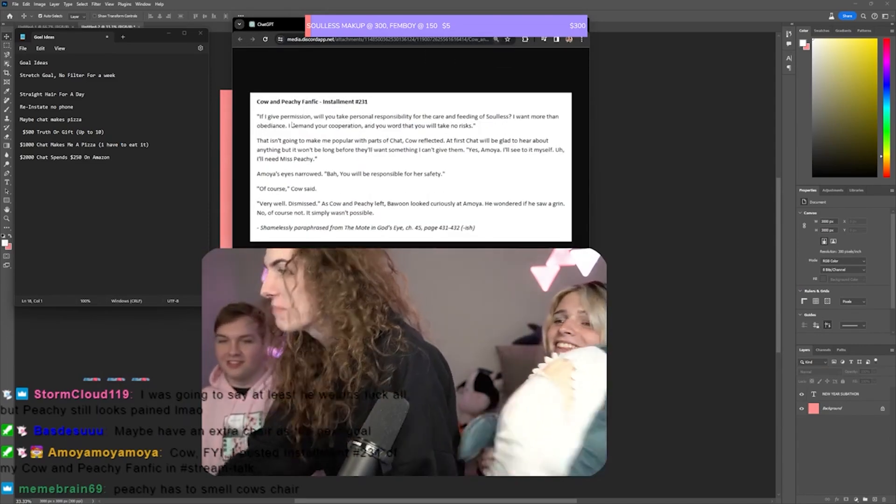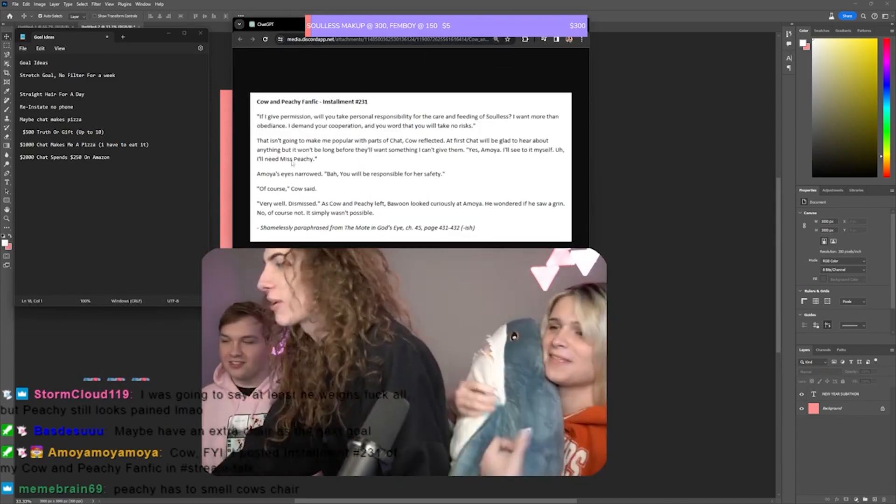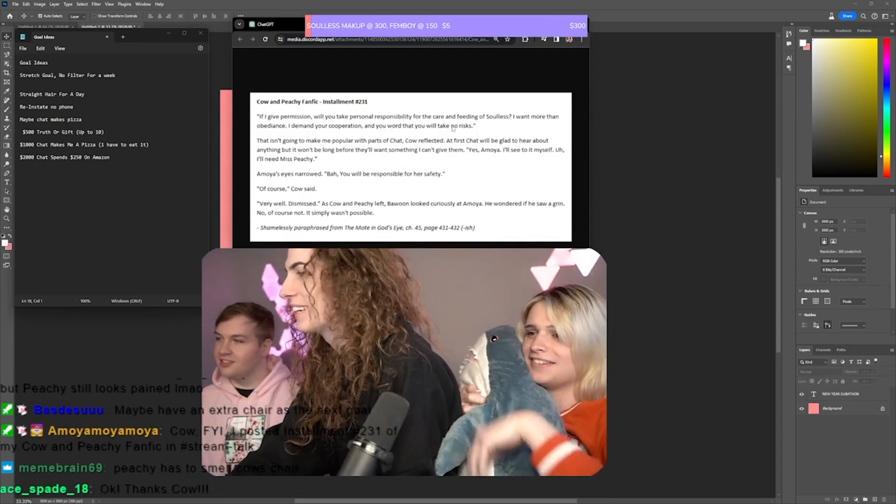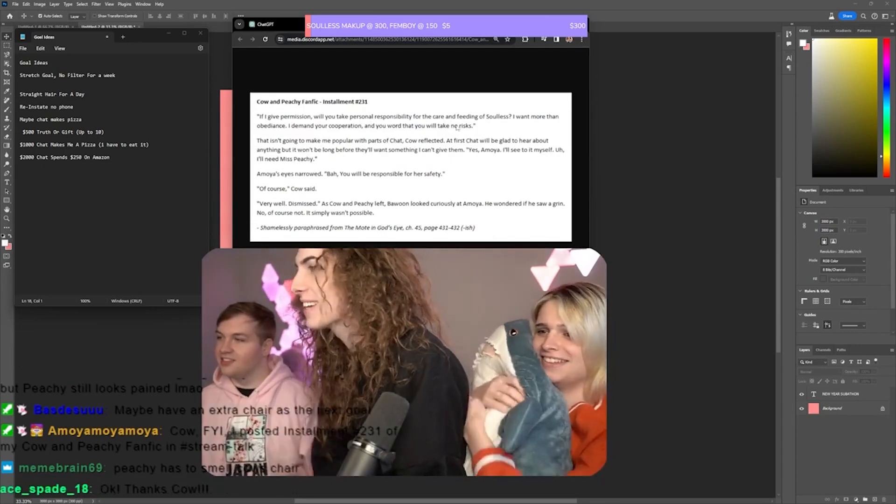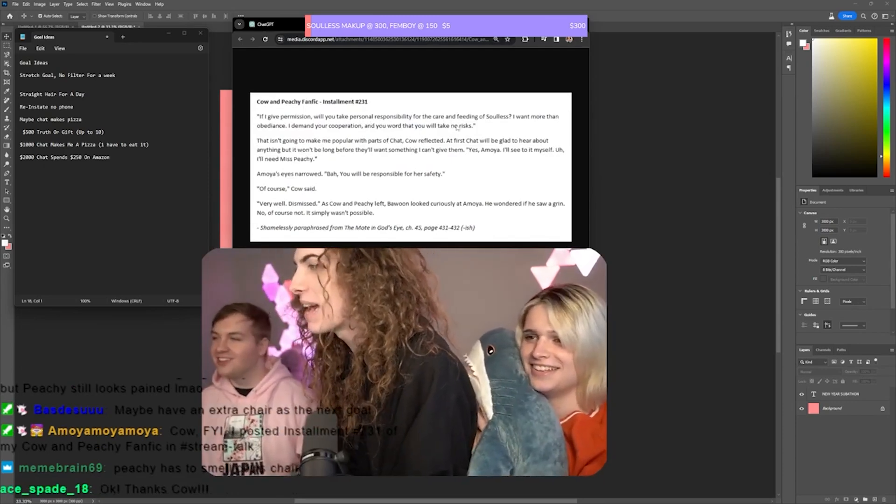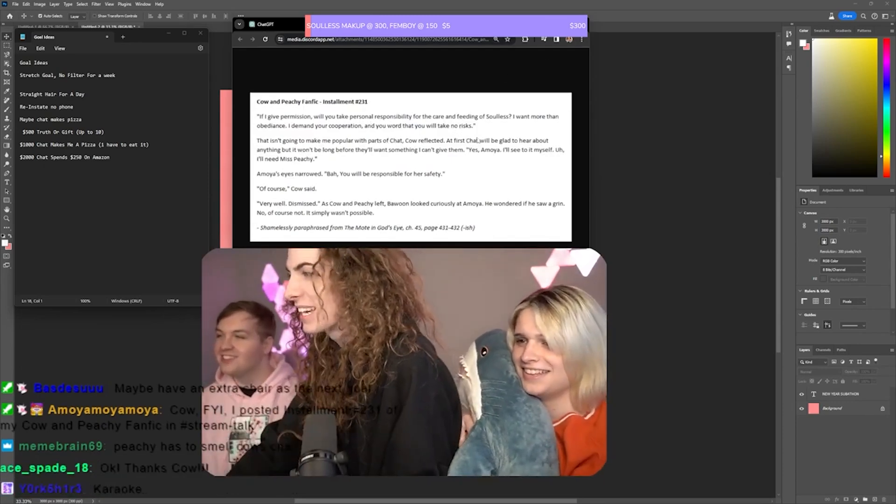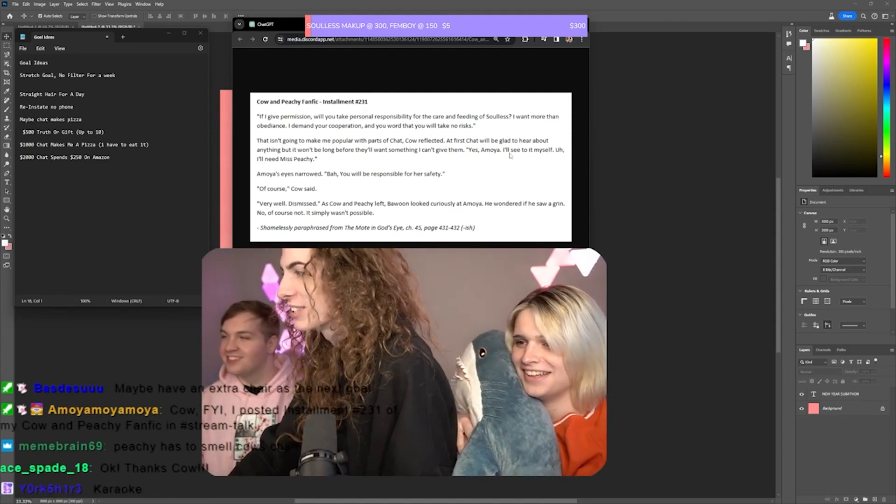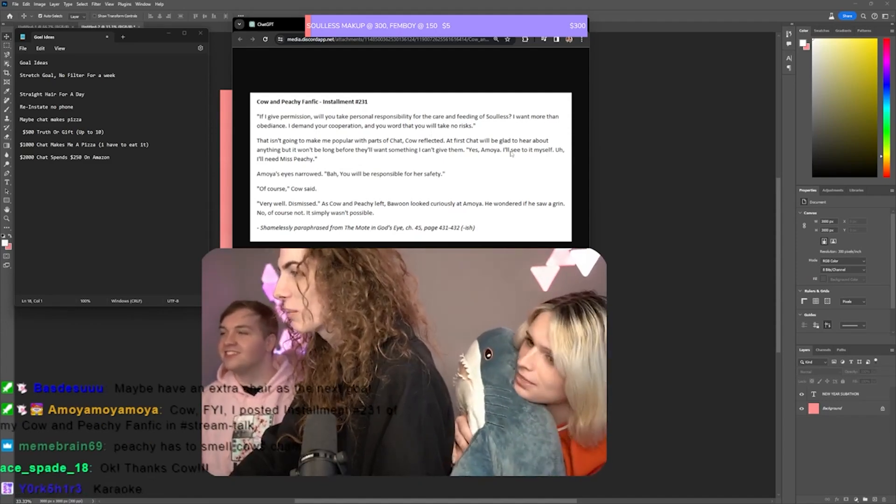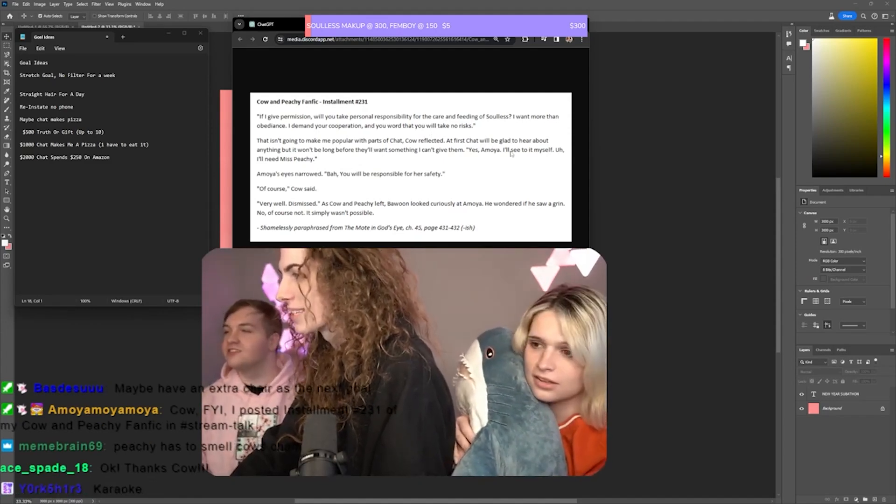If I give permission, will you take personal responsibility for the care and feeding of Solus? I want more than obedience, I demand your cooperation. And your word that you will take no risks.